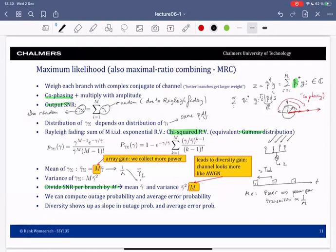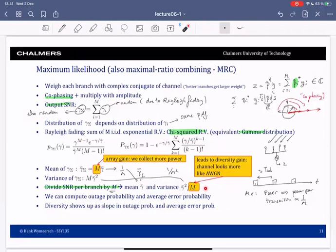With many branches, the mean is always the same and the variance reduces — the distribution becomes more and more concentrated around the mean. This is called diversity gain: the channel starts to look more like an additive white Gaussian noise channel, where the SNR has a fixed value with zero variance, rather than a random distribution.